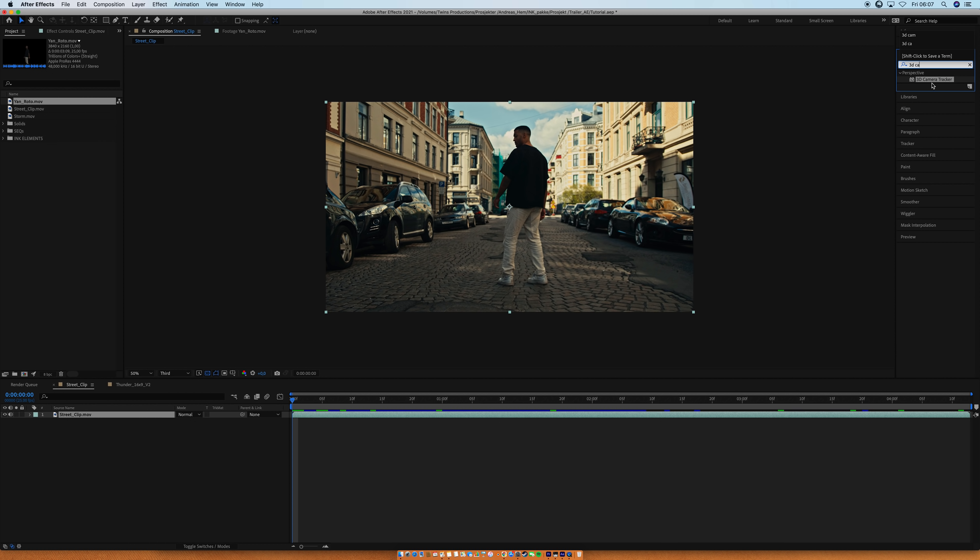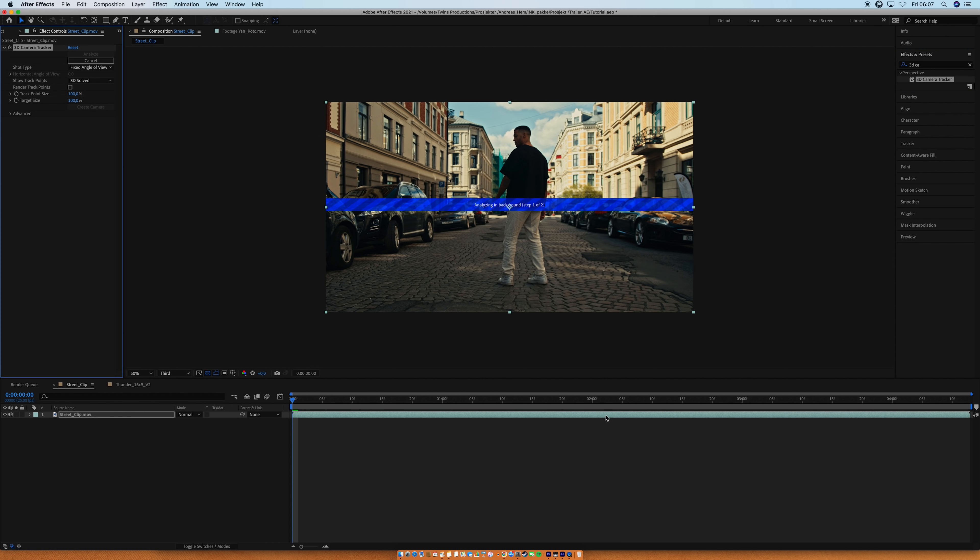So, the first thing we need to do is to track the main clip. And the reason we need to do that is because the camera is moving, obviously. Search for the camera tracker and just drop that on. And go to the advanced tab and hit detailed analysis. I always do this. I don't see a reason why not to do that because it doesn't take that much more time and you always want a good track.